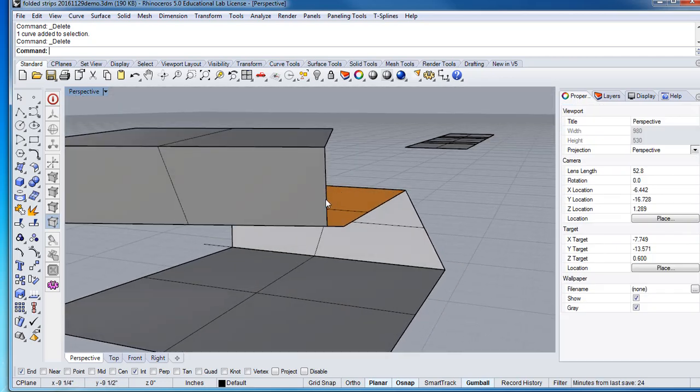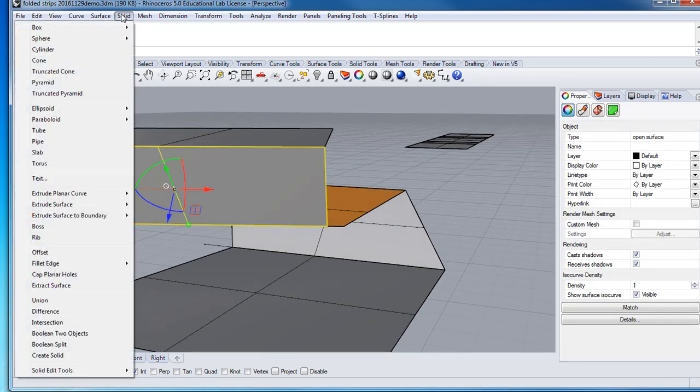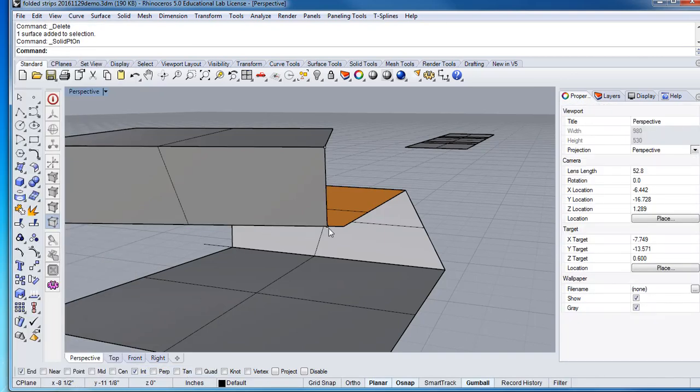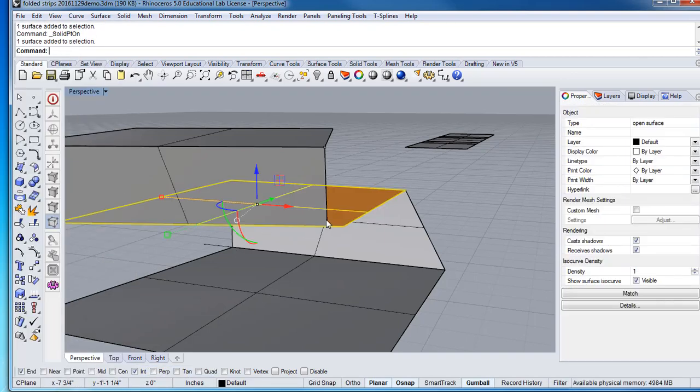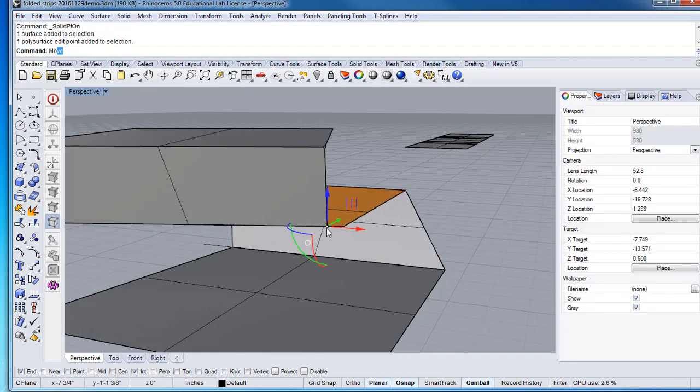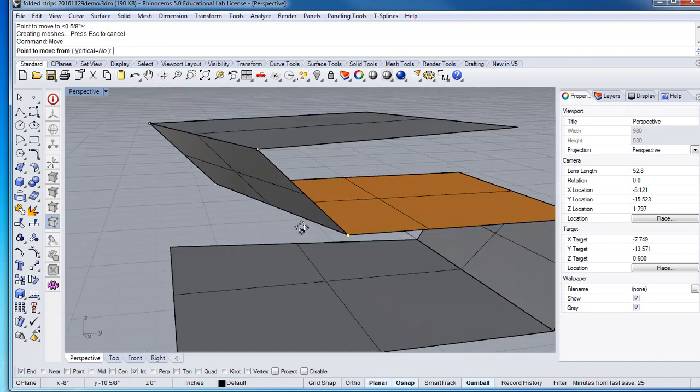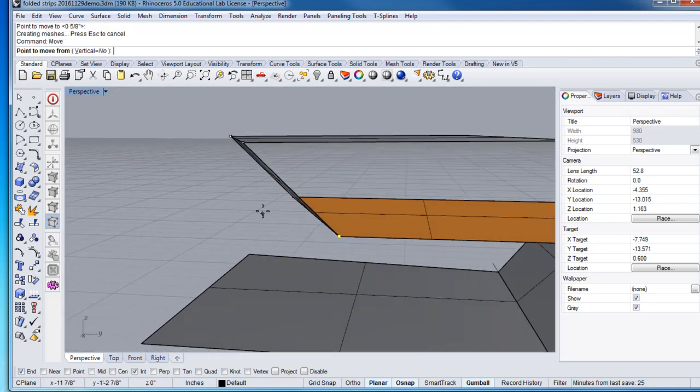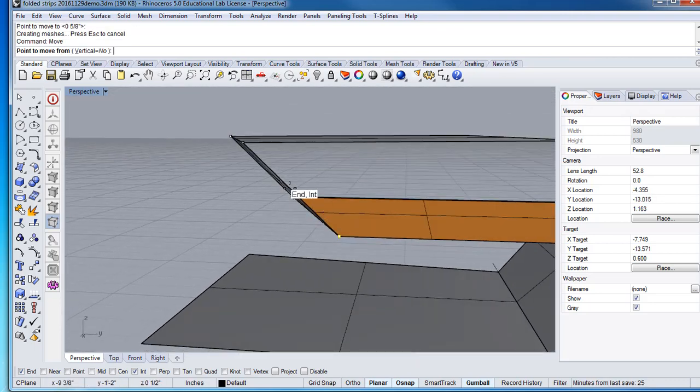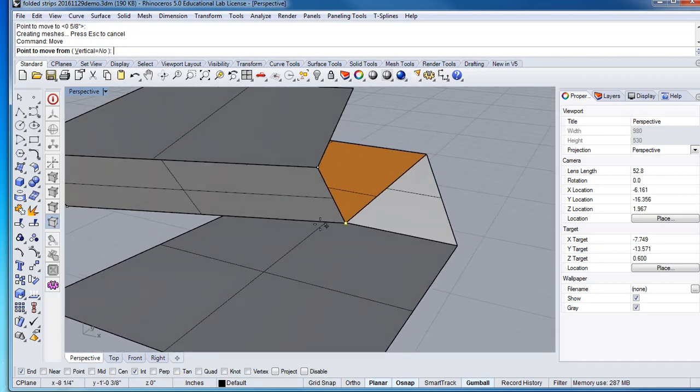And then I will modify this plane by using the solid tool, turn the points on, whoops, wrong one. And then move that point. So I have that to there, and that wall right there is not warping or anything, so that makes it good.